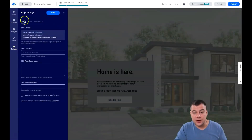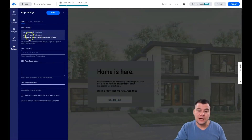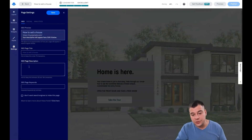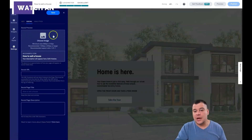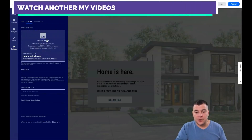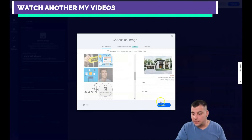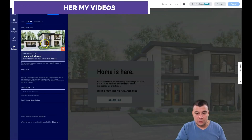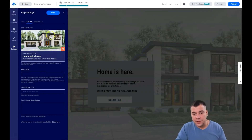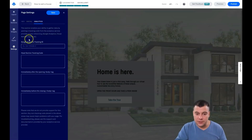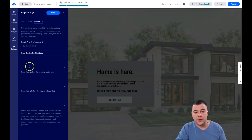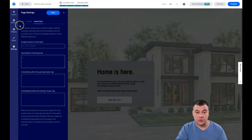You have the settings right here — the SEO section. 'How to sell a house' as the SEO preview, CEO page title, page description — all the SEO stuff. Social: how it will be displayed on social media. You can insert a picture here or use another picture, set the social URL, and analytics. This is a great thing — Google Analytics tracking ID, you just place it here. Here you can also place the Facebook pixel, and so on.